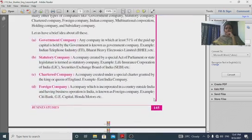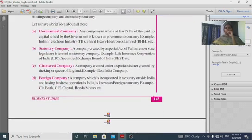A government company is any company in which at least 51 percent of the paid-up capital is held by the government. Examples include Bharat Heavy Electricals Limited (BHEL) and Indian Telephone Industries.